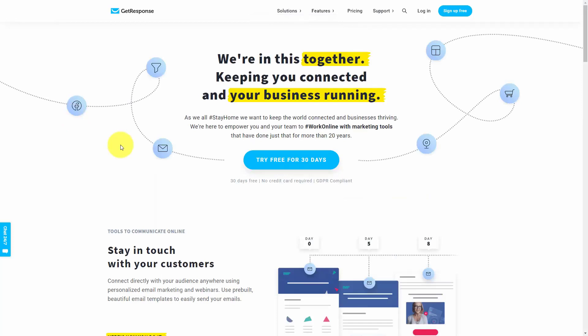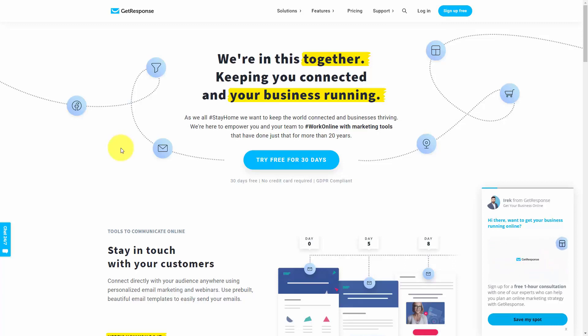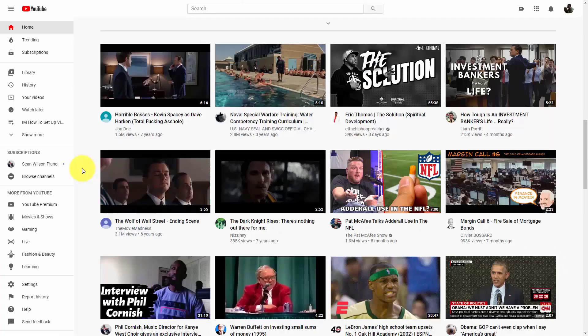When we speak of email marketing, we'll be using the site GetResponse. However, you don't need to use GetResponse as your email service provider. You can use whichever service that you already have or that you're most comfortable with. You'll just need to replicate the steps that we're taking in GetResponse in your own email service provider.